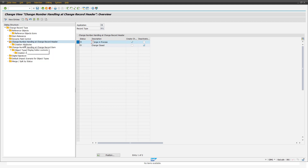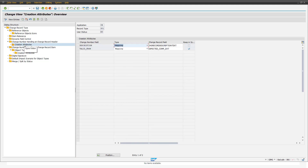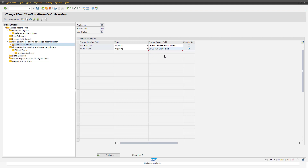We can also go one level deeper — selecting, for example, the change number creation at status E5 — to define creation attributes. For example, we can map the change number description with the change record description, so that once the change number gets created, it automatically takes the description of the change record. Another example is the valid from date: the change number's valid from date is automatically mapped with the expected completion date of the change record field. We can also define if these two attributes are kept in sync — so if the valid from date on the change number side changes, it also automatically changes the expected completion date on the change record side, and vice versa.